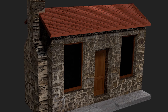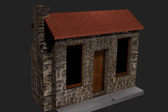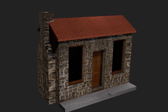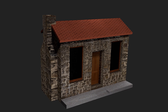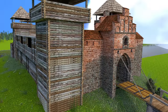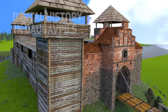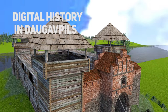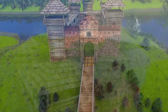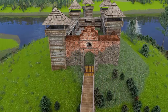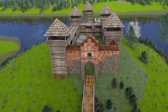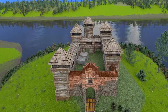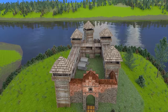So we got a pretty nice result of the house, and every one of you can do the same. For example, our team Digital History in Daugavpils makes historical reconstructions of the city where we live. Now you see the implementation of the first wooden castle of Daugavpils.